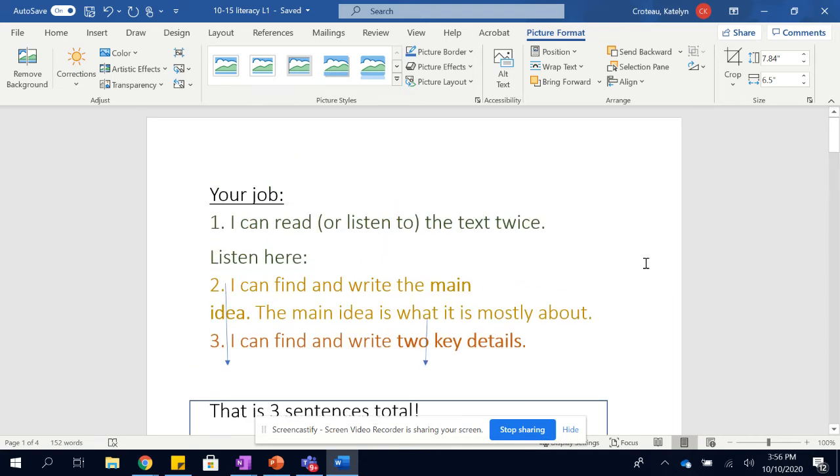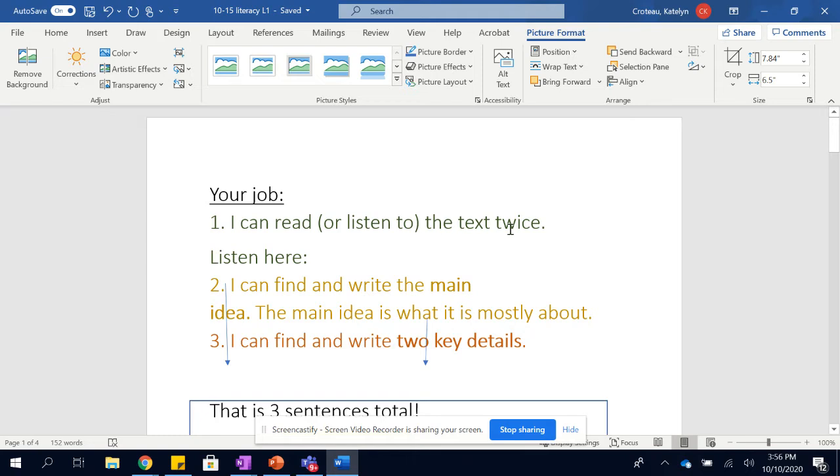Hello, this is your literacy task for Thursday, 10-15. If you are a level one, what you need to do is you need to read or listen to the text twice.